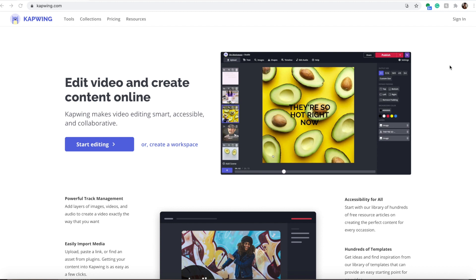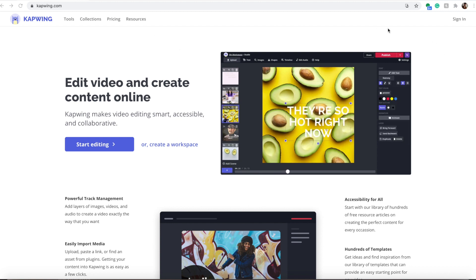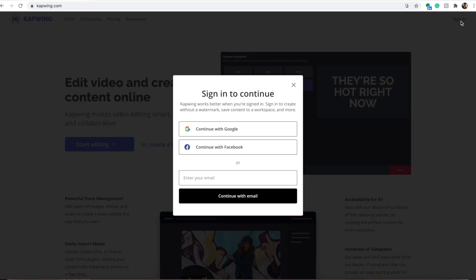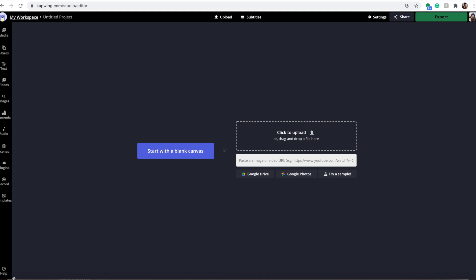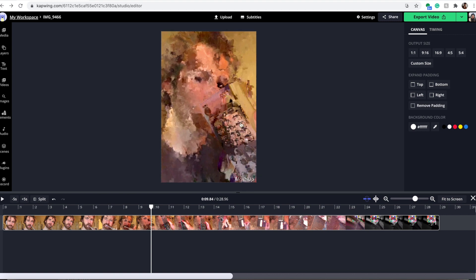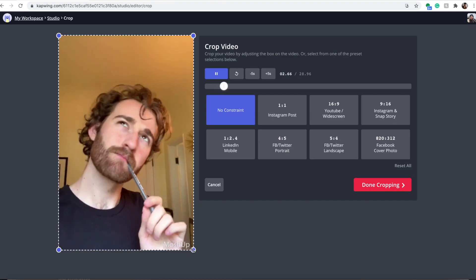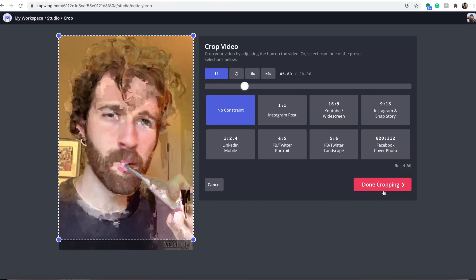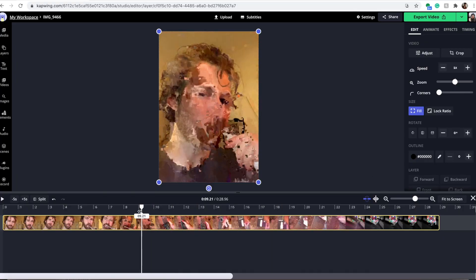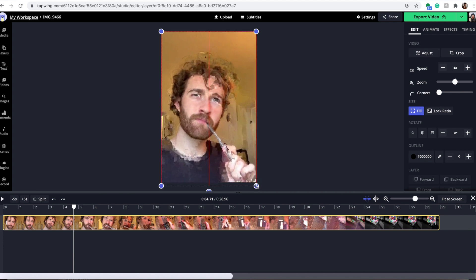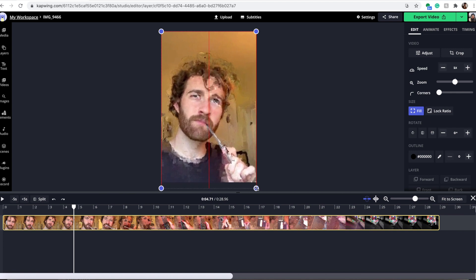I'm going to show you how to add music and get rid of these watermarks using our free online video editor, Kapwing. Click the first link in the description, go to kapwing.com, and sign in with Google, Facebook, or your email. Make new content and drag in your footage from the Mosh Up app. To remove the Mosh Up watermark, you can click the video and then click the crop button and crop just above the watermark, or you can simply drag the clip up so the watermark is no longer visible.